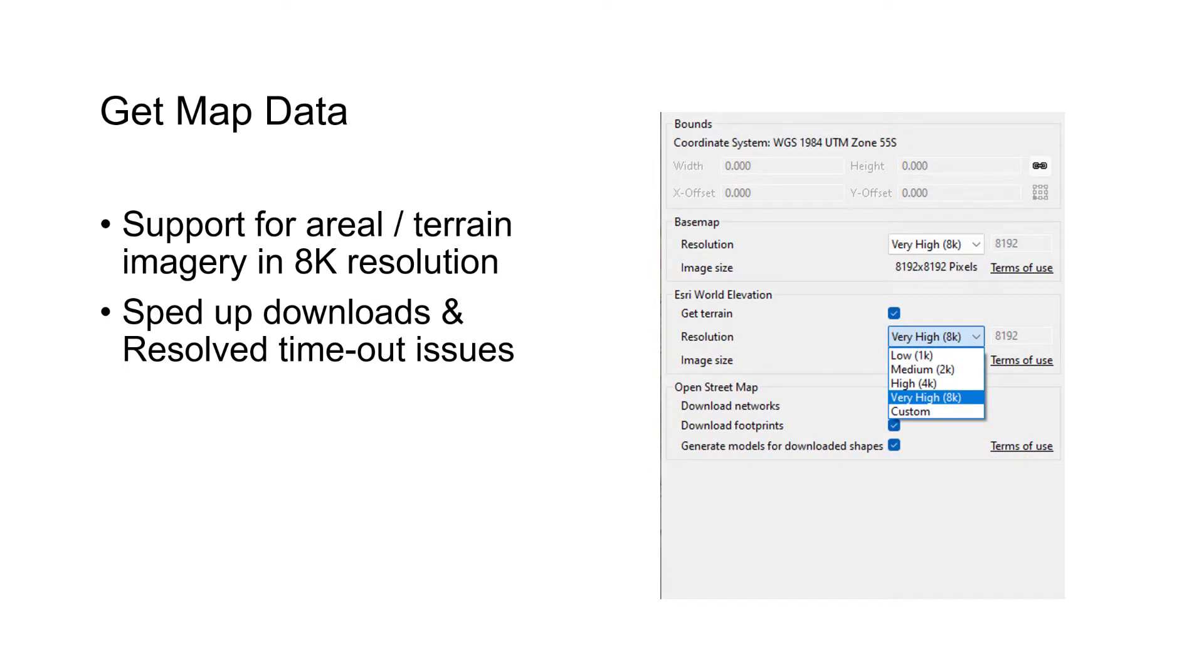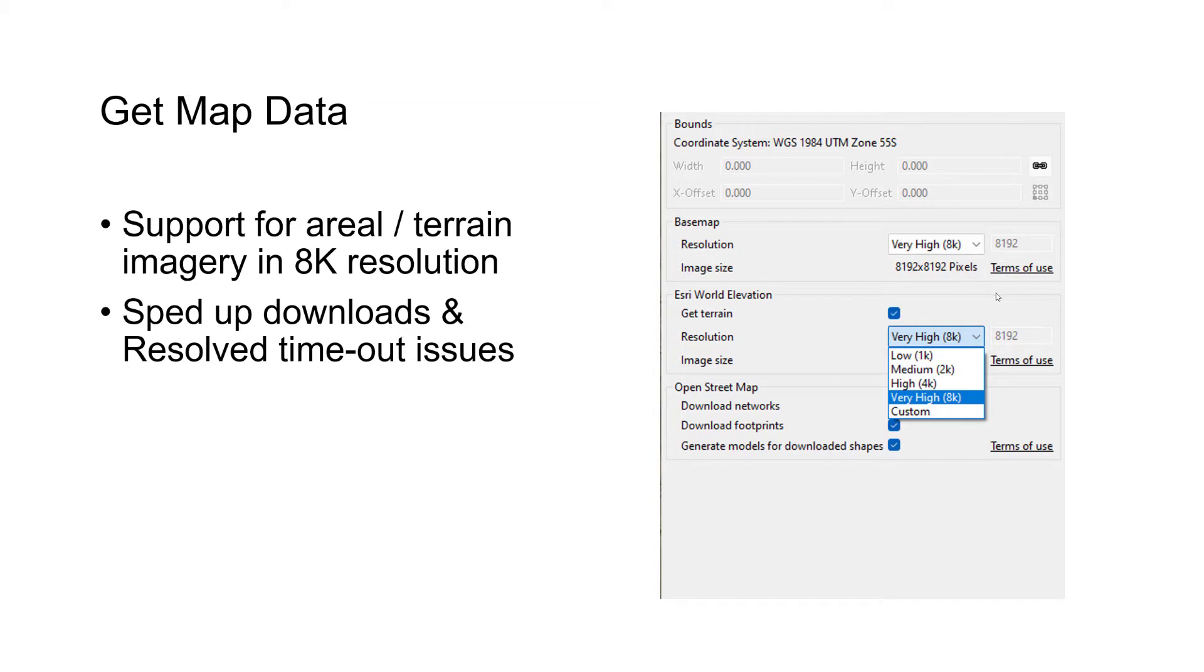First, I want to talk about improvements in the GetMapData dialog. We now have support for 8K resolution for aerial imagery and terrain. As you can see in the dialog, we have these two new options for 8K. Our map layers inside CityEngine now support 8K. The download should be generally faster and we resolved most of these annoying timeout issues many users ran into.